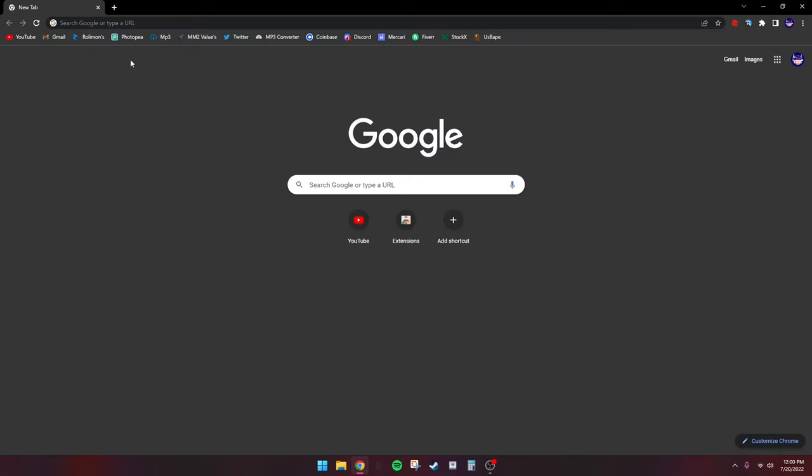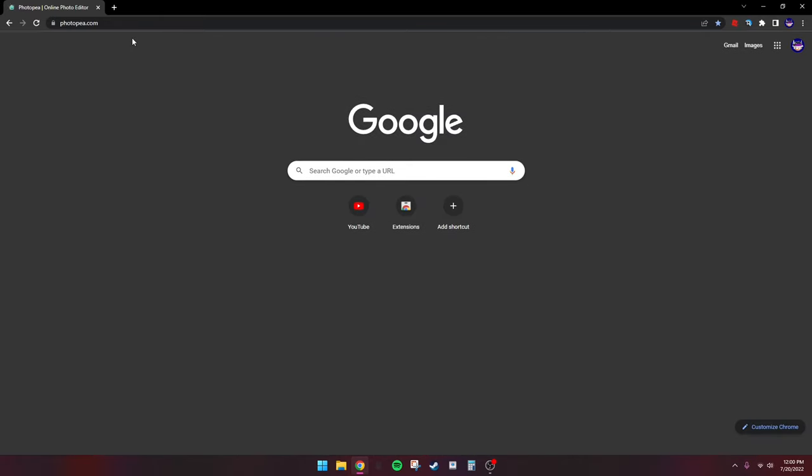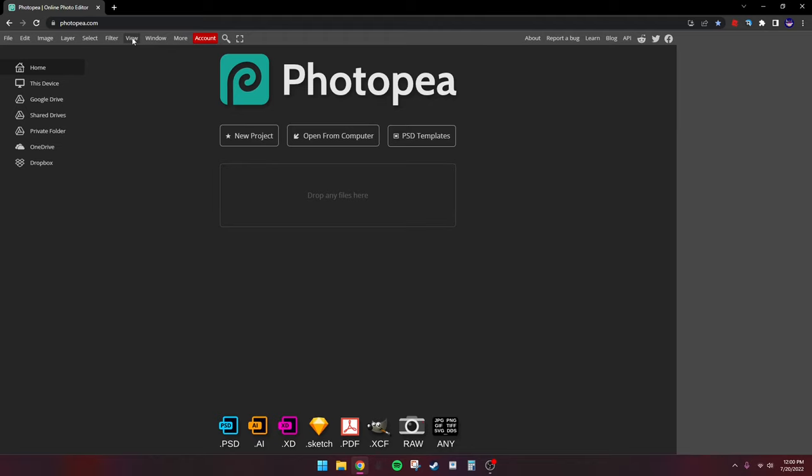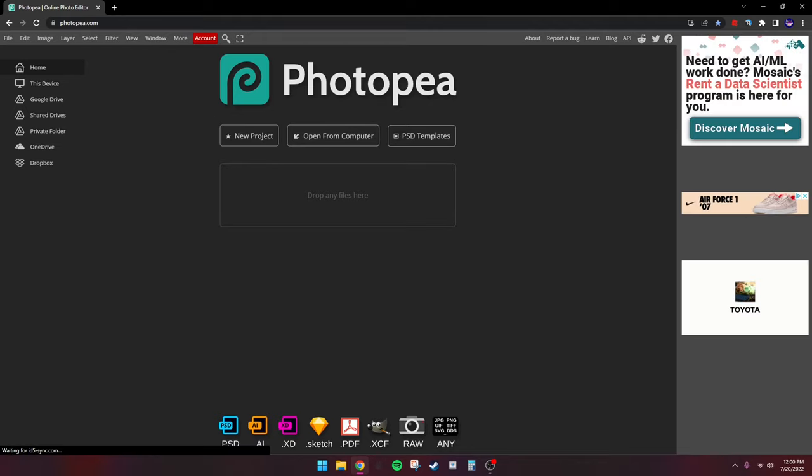Okay, so we're going to be using Photopea. It's completely free and you don't have to download anything.